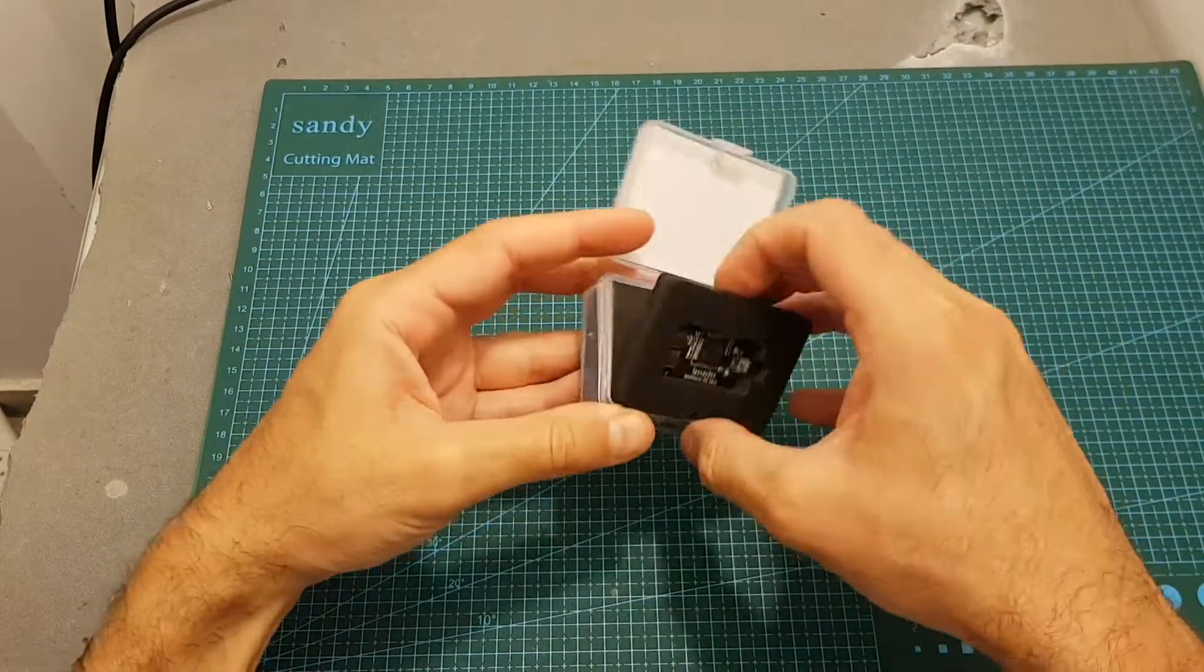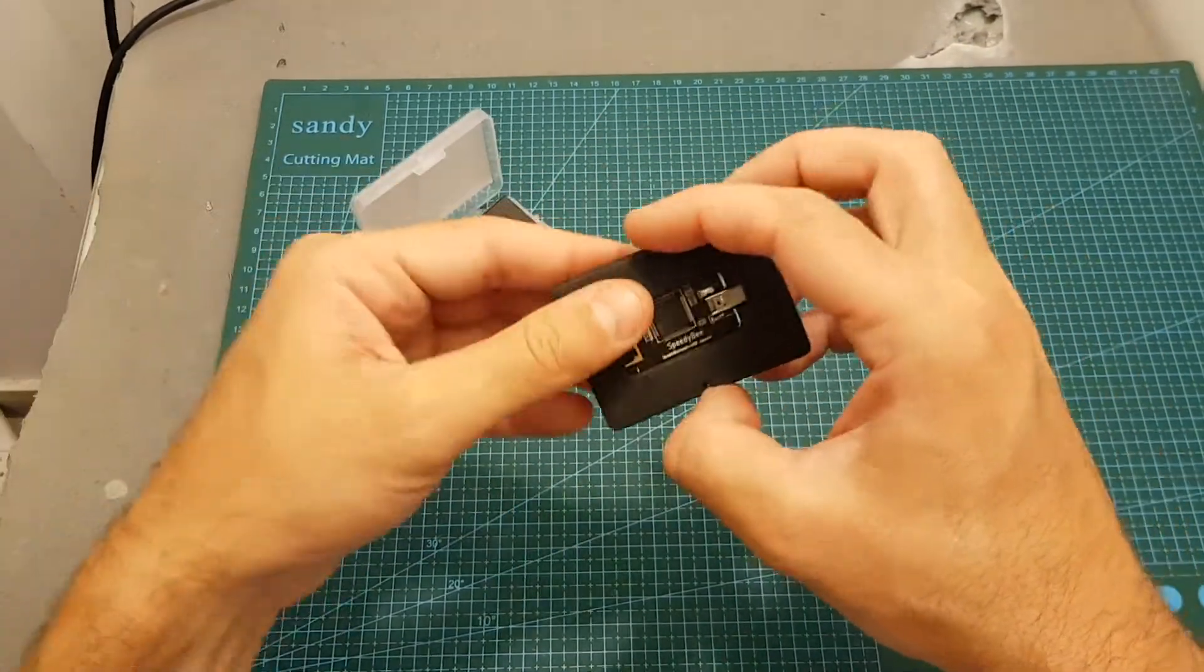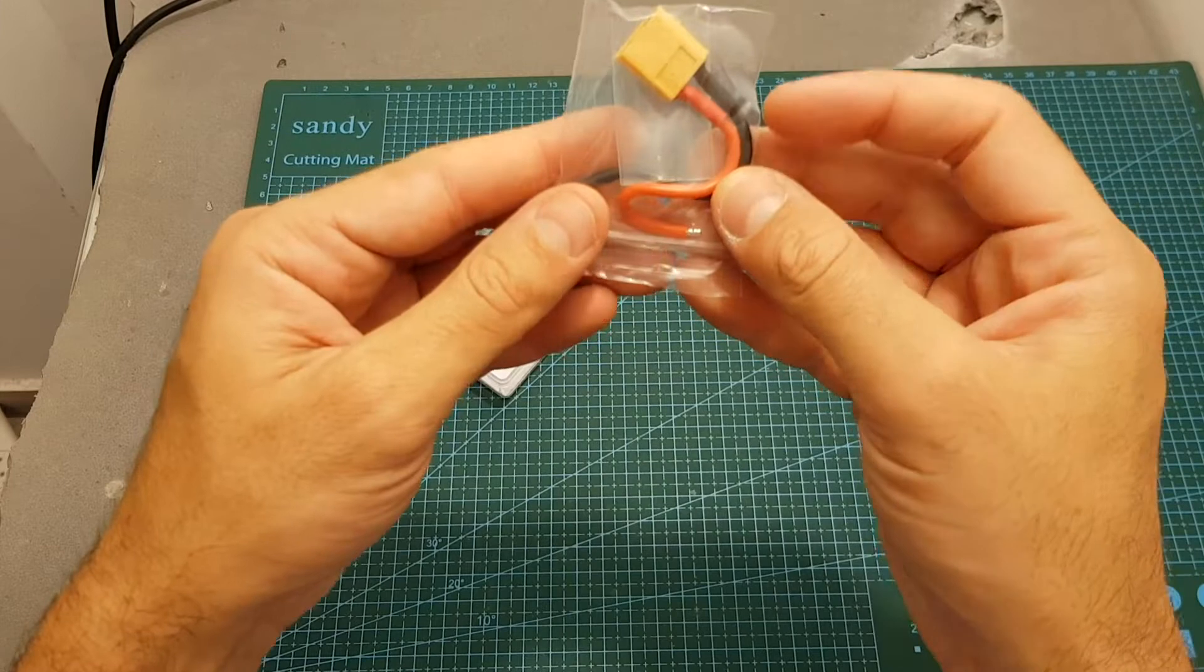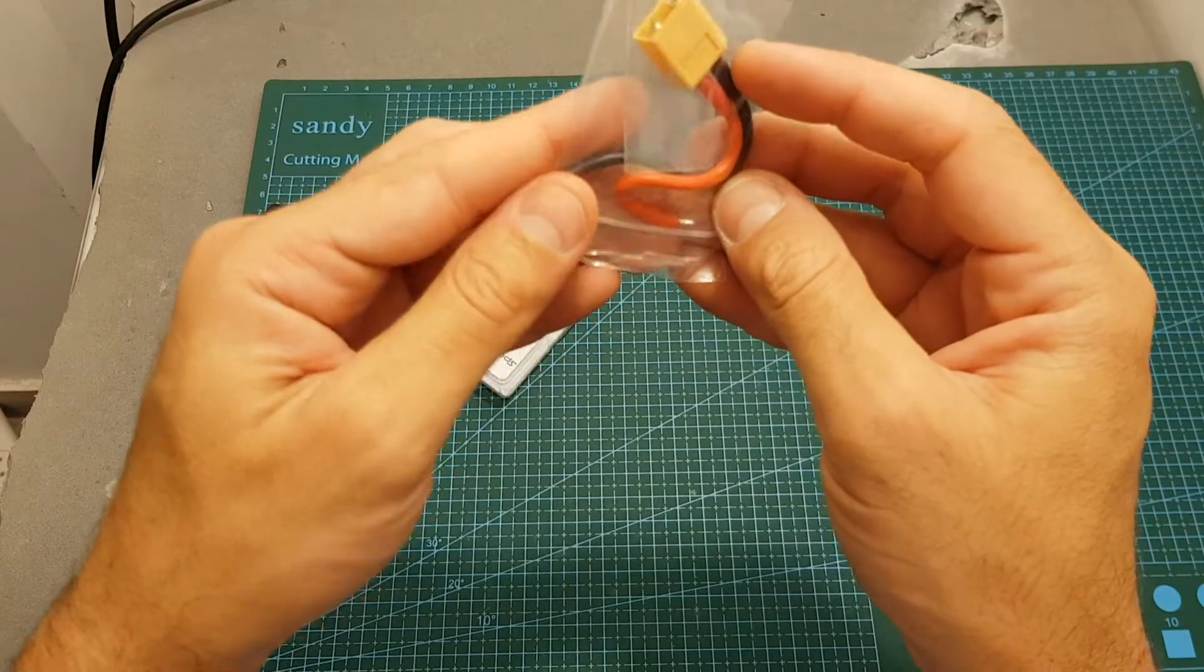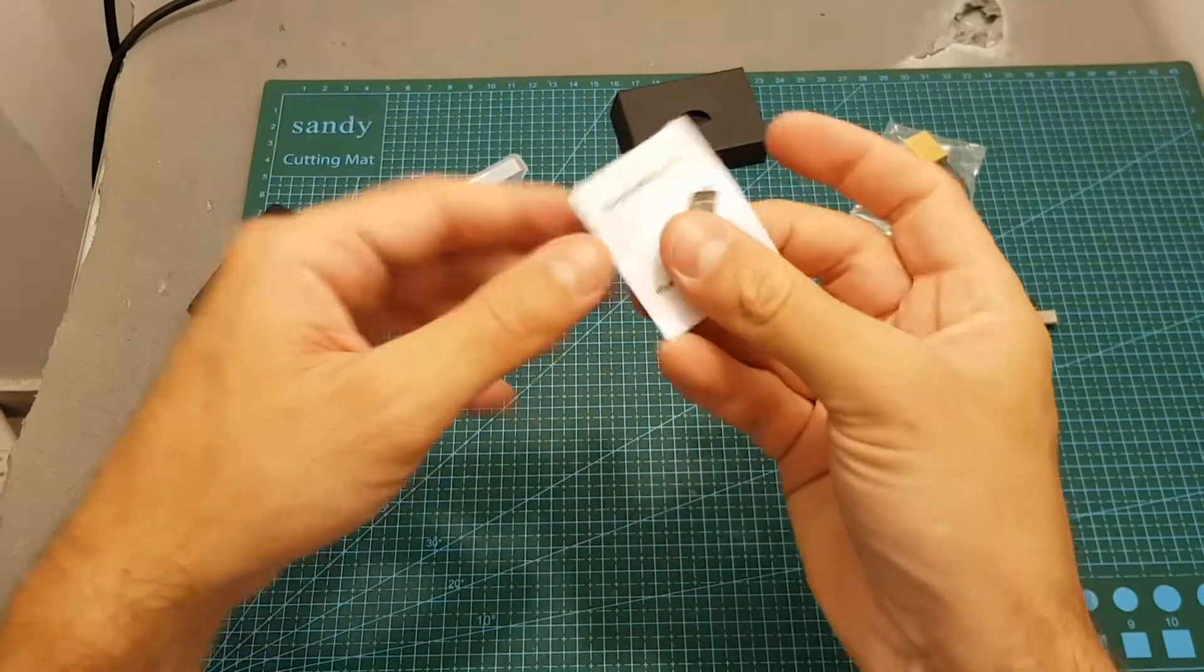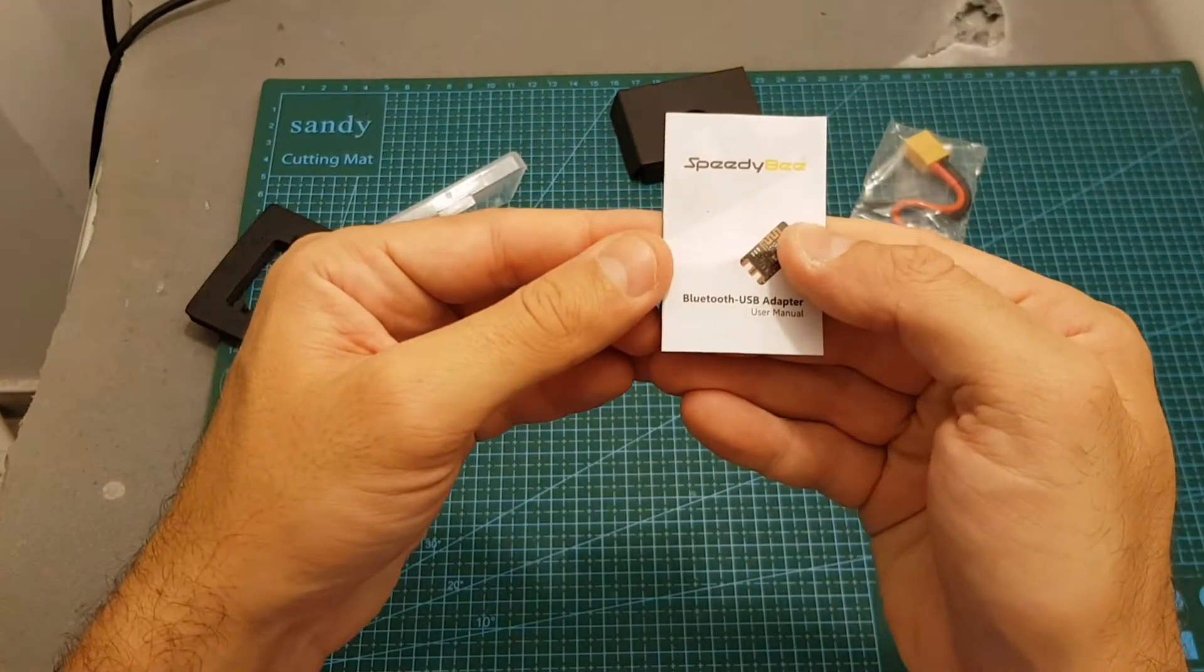Inside this small box we're getting the USB adapter, a bag with an XT60 female connector and also a heat shrink, and the user manual.